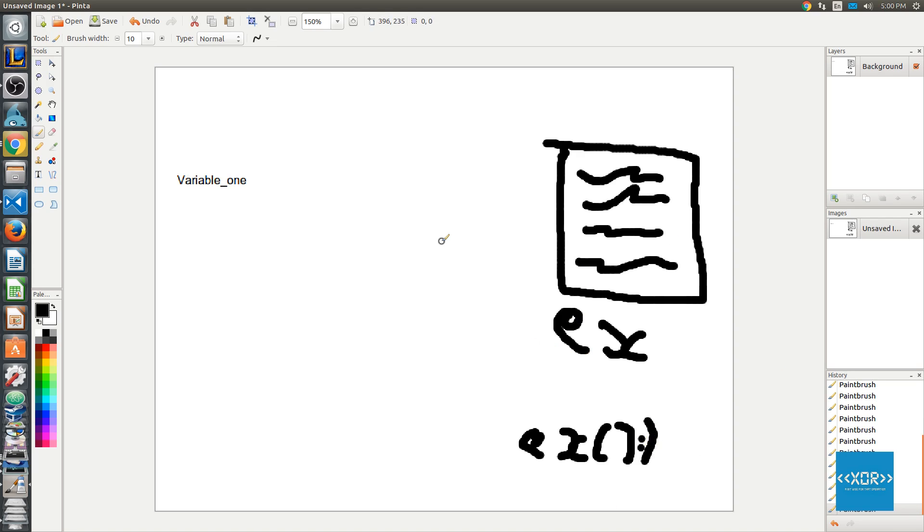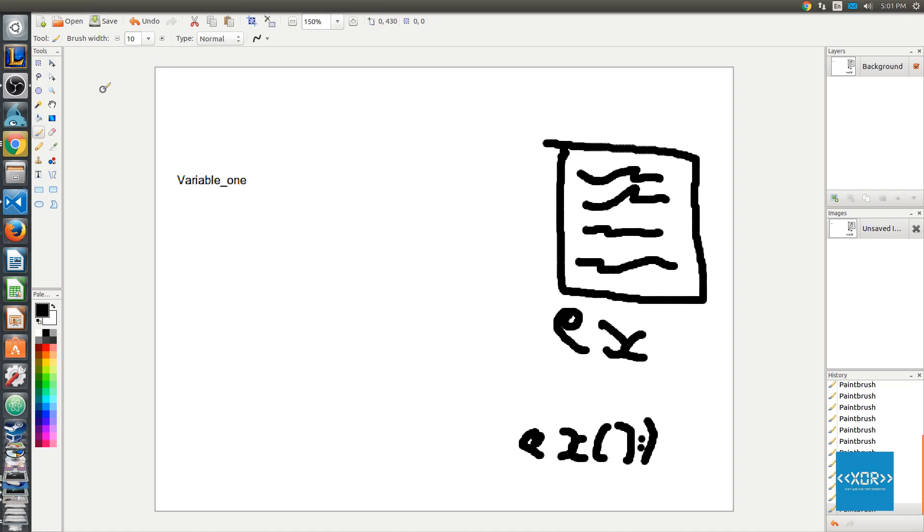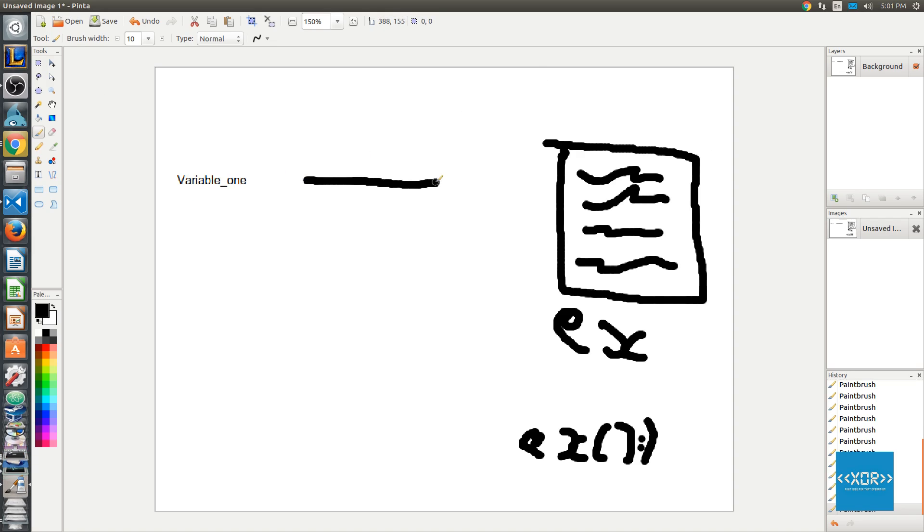But let's just say, for example, that we actually wanted to pass our function around. So we wanted to use our function inside of another function. So essentially, what a function pointer is, it's a variable that is pointing to our function over here. So, the address in memory where our function lives.